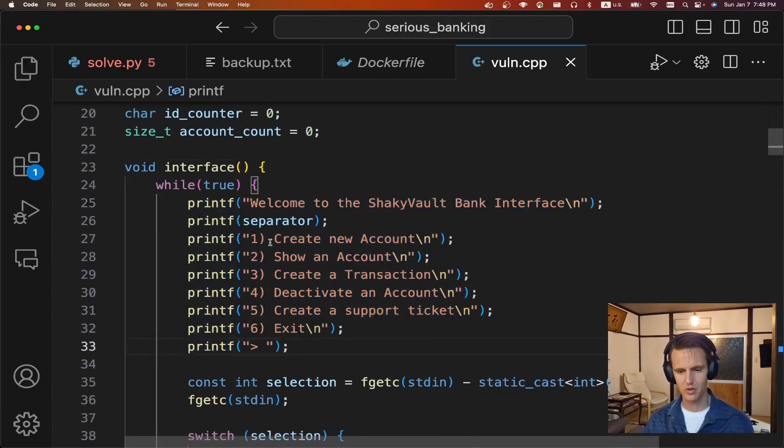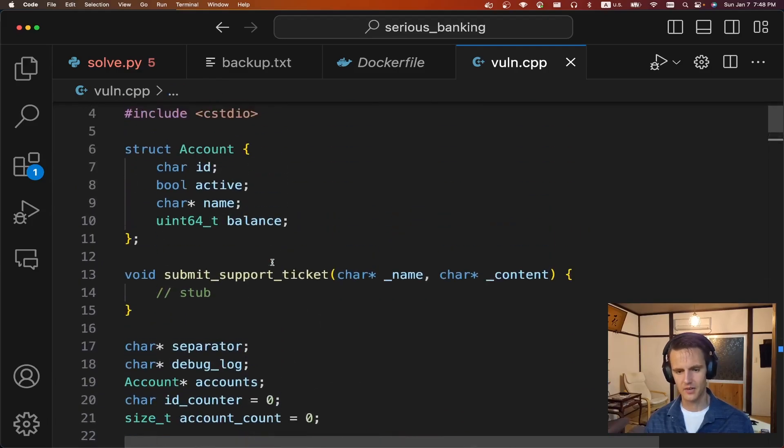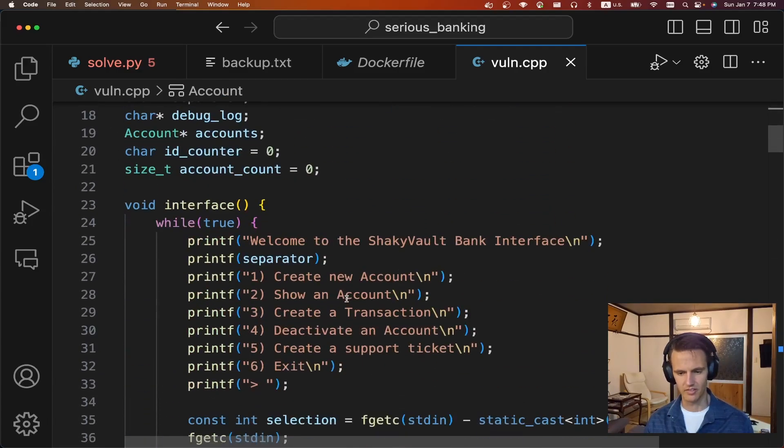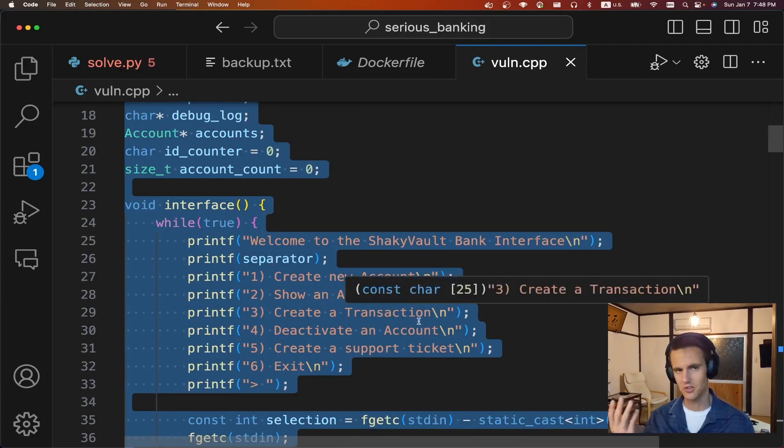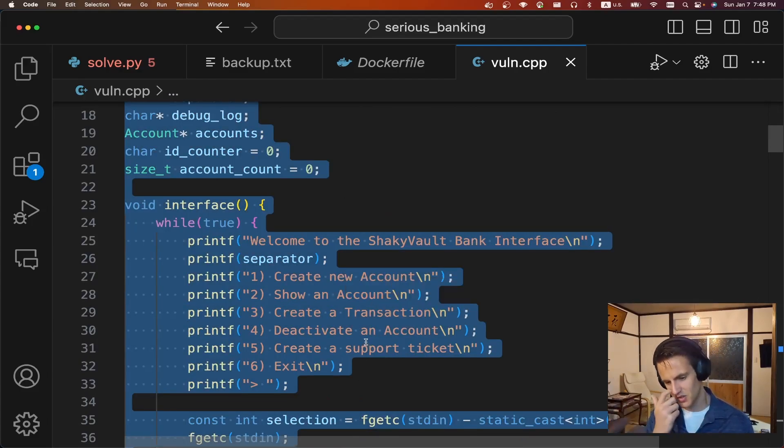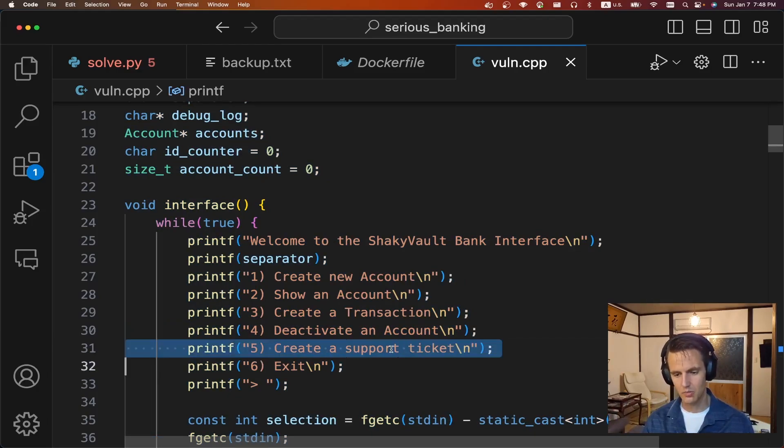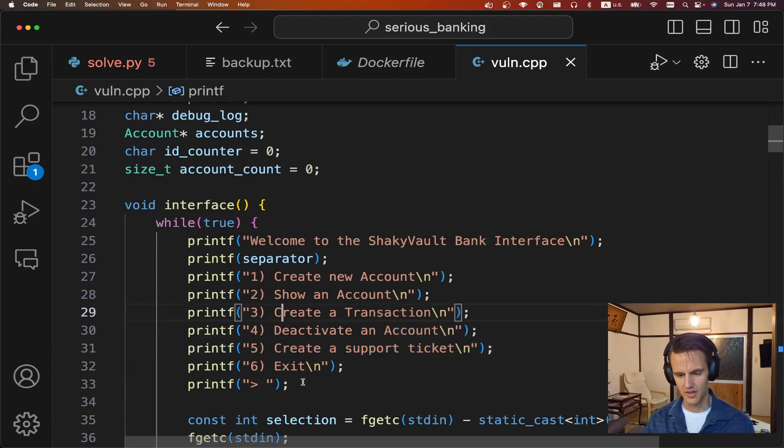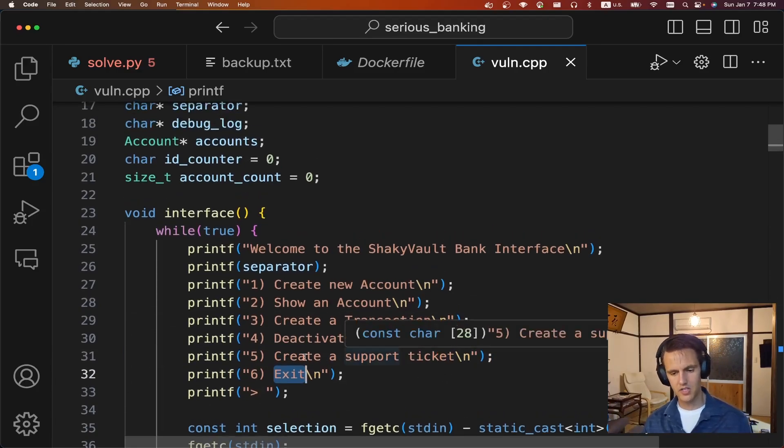The bugs in this program, actually, I'll just a quick overview of this challenge. It's going to give you a menu. You can create an account. An account just has a structure that looks like this. Nothing too exciting. You can show an account, which just prints out those values, create a transaction. So you can send money in between the two accounts. Deactivate account, which just flips a flag, create a support ticket, which combines some buffers together and exits.